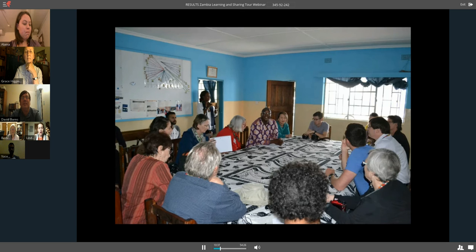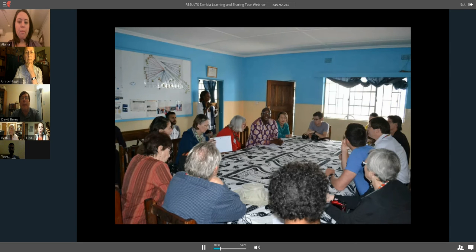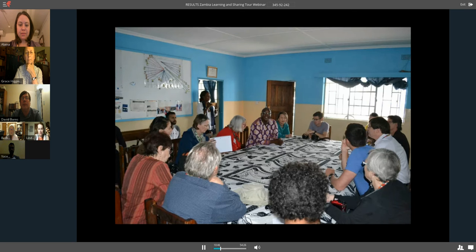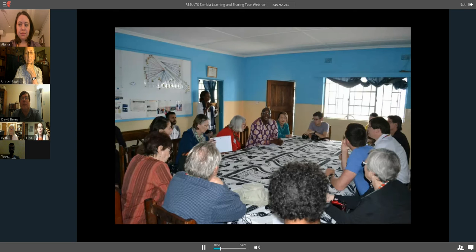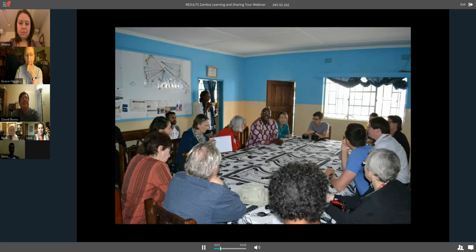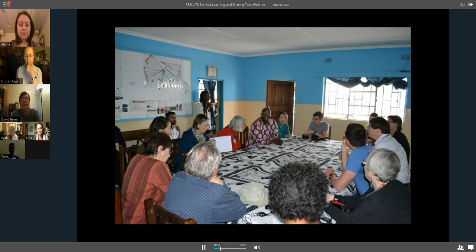On the way back to Lusaka, we stopped by a one-stop gender-based violence center, which is supported by USAID. We certainly need more of those in the States, so they're leading us in that capacity. Overall, the attitudes, gratitude, and optimism, willingness of Zambians to give and be part of their community really made an impression on me, and I still get really excited talking about it.